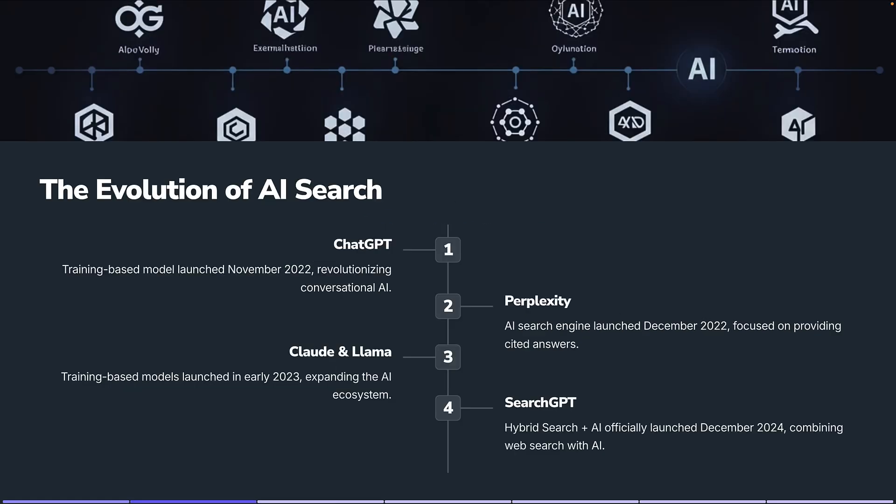Before we get into the nitty gritty, let's talk a little bit about the evolution. In November 2022, ChatGPT released their training-based model, and this was really the revolution of conversational AI — it took conversational AI to a whole new level. In December 2022, we saw Perplexity launching, and they focused more on providing cited answers.